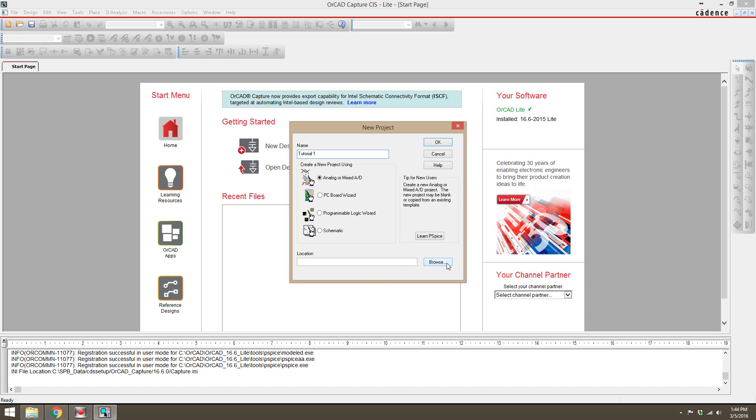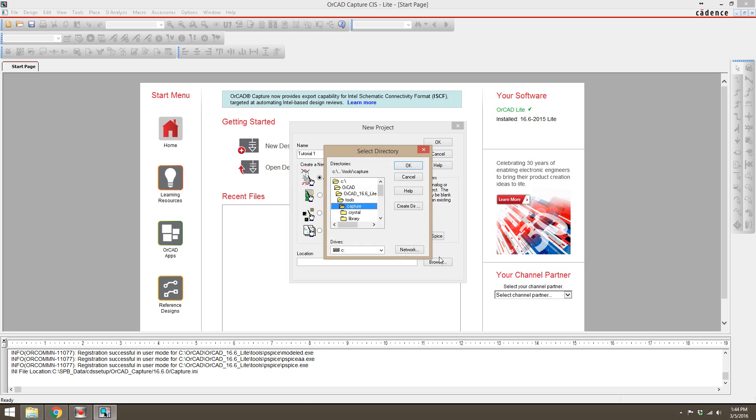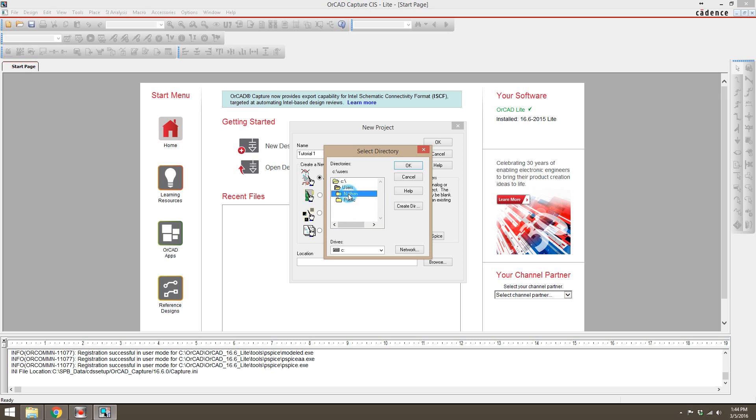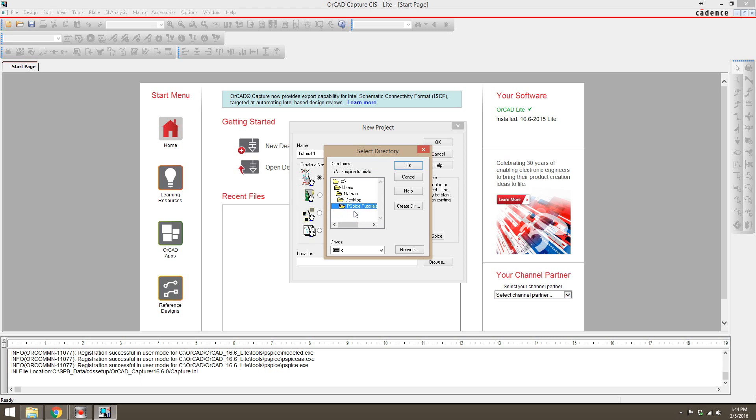Then we're going to hit browse to find our location, and that is going to be under C, then users, Nathan, which is me, or it'll be whatever your username is, and then desktop, PSPICE tutorials. Desktop, PSPICE, and then tutorial one.